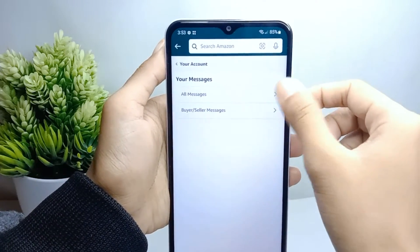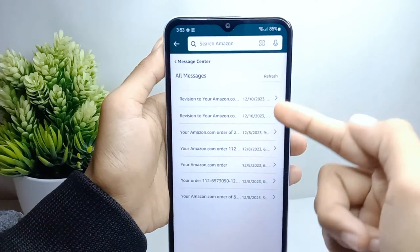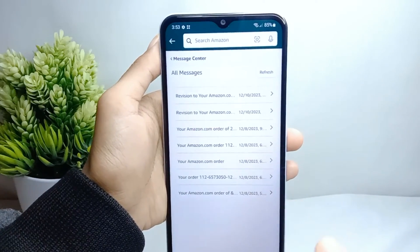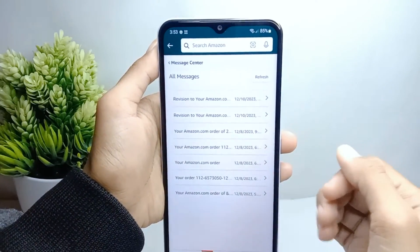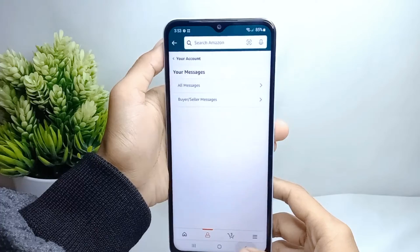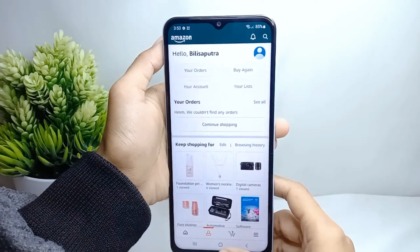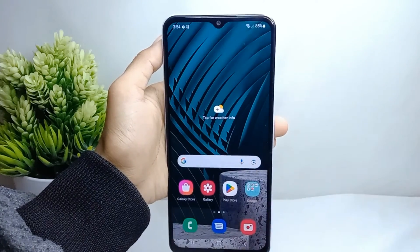And then here you can tap on all messages. Here will appear all of the messages from Amazon. That's the tutorial on how to view messages on Amazon on an Android device.